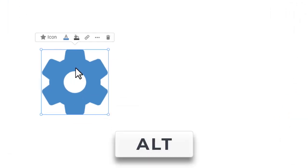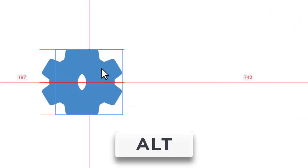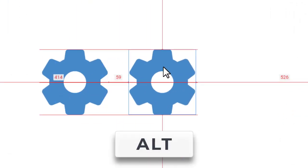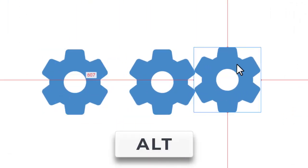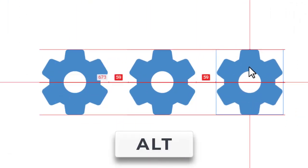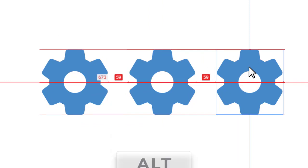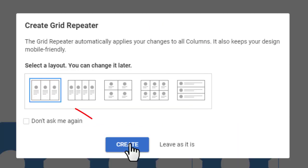Copy the icons by clicking and dragging the icon while holding the Alt key. On the second copy, you will see the dialog offering to convert the separate icons to the grid repeater element, perfect for creating columns with similar layouts. We will cover these elements in a separate lesson.